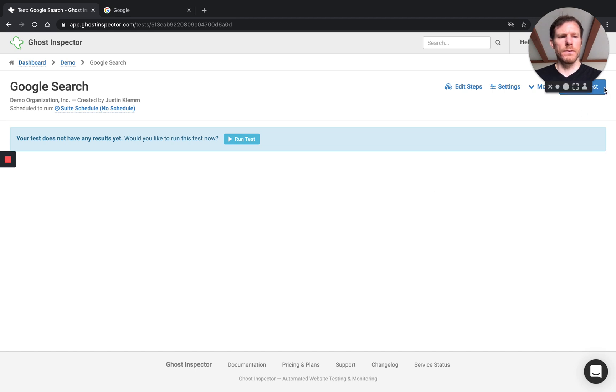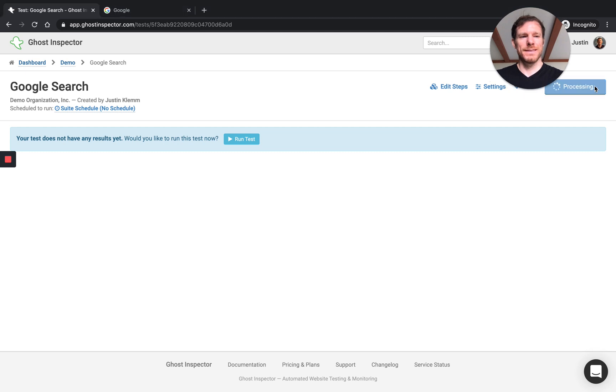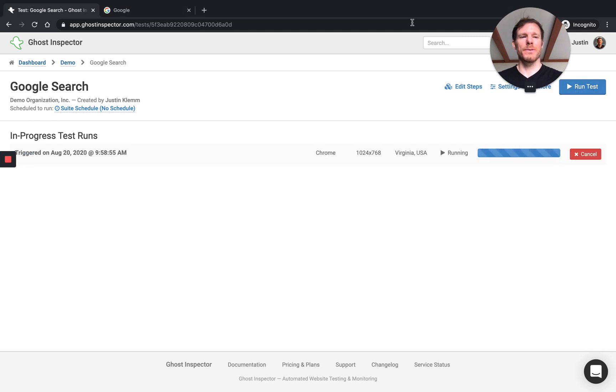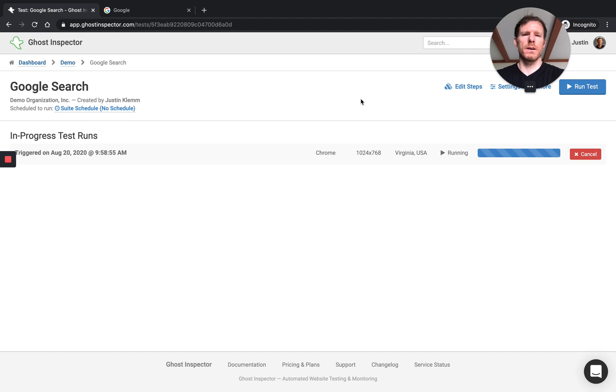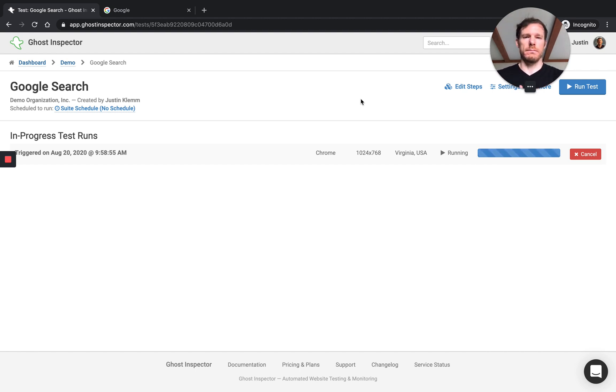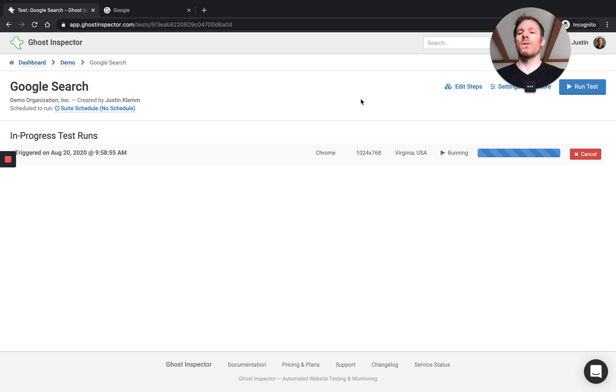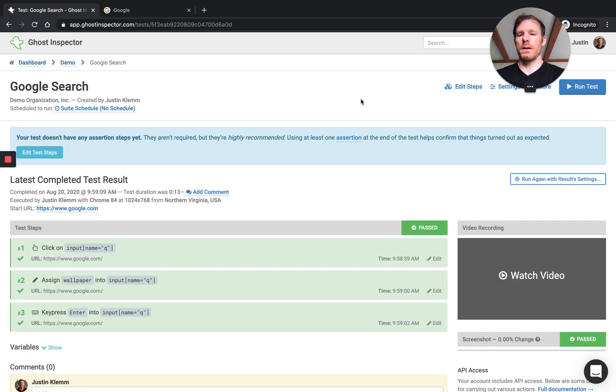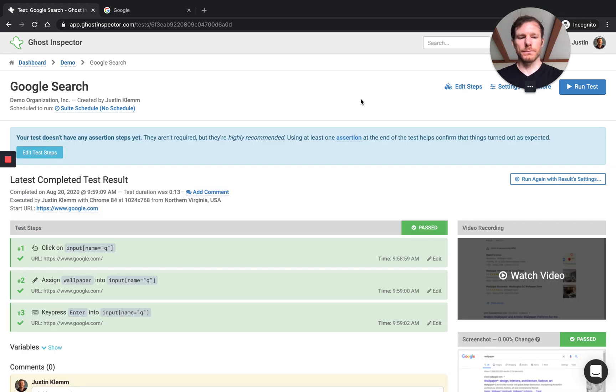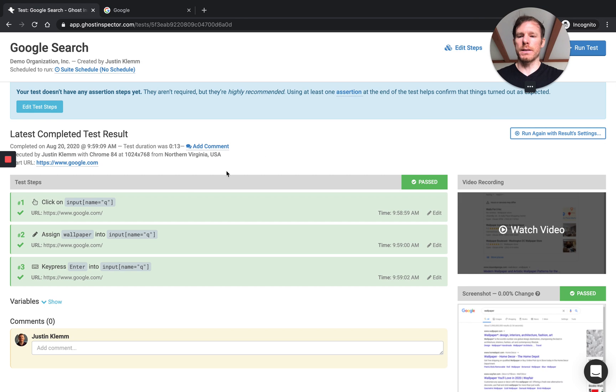So I'll save this test. We'll give it a quick run. And this principle is going to apply regardless of the tool you're using, whether it's Ghost Inspector or whether you're coding in Selenium or Cypress or Puppeteer. This principle generally applies across the board when you're automating a browser.